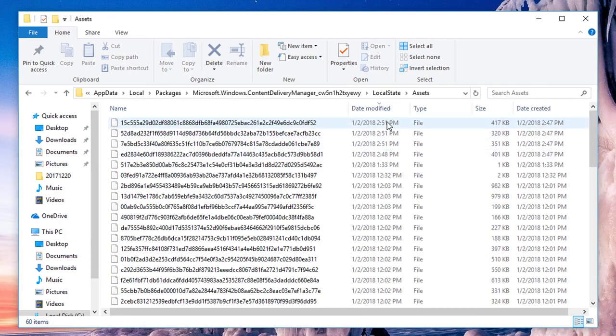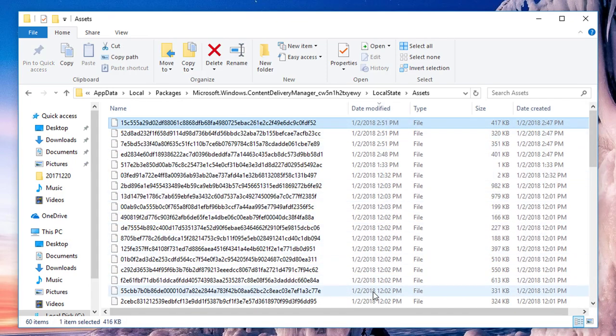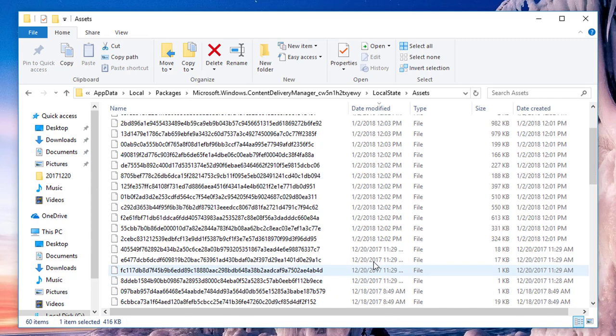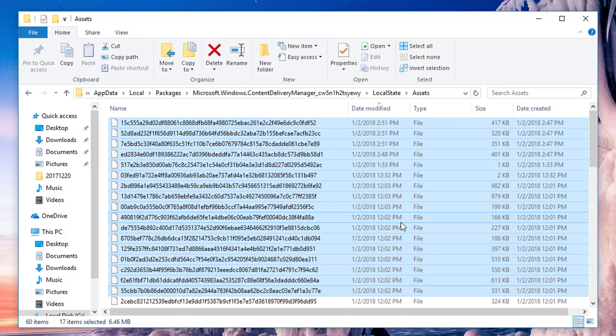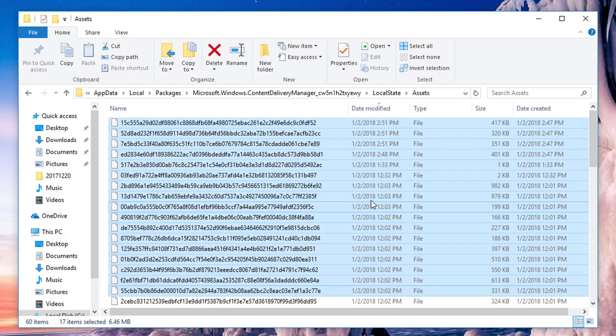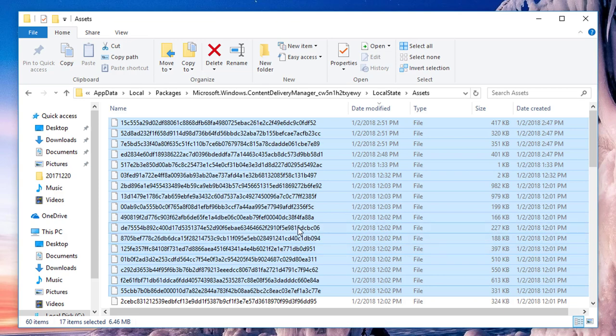We only want the files that are modified today, because those are most likely the images. One of these files contains the image I saw on the lock screen. You can see the file sizes to the right - the ones with larger file size are the images. Let me show you how to do this.